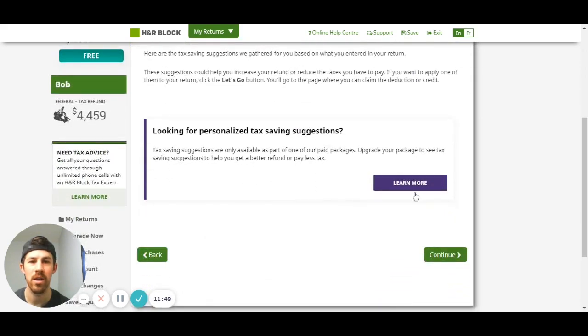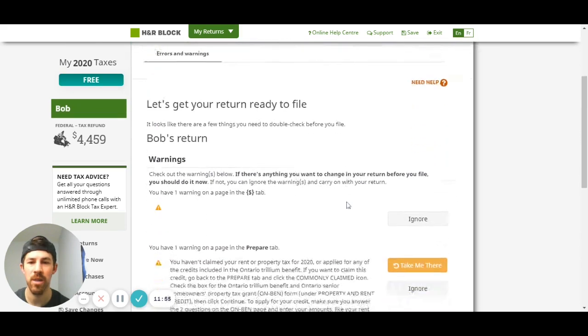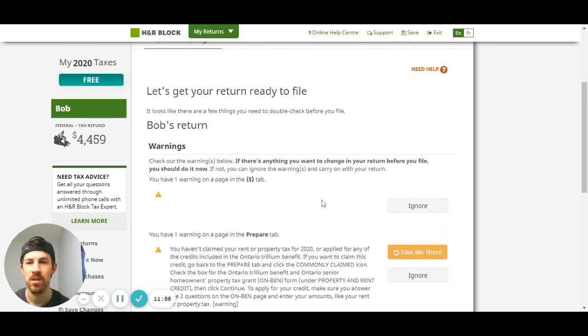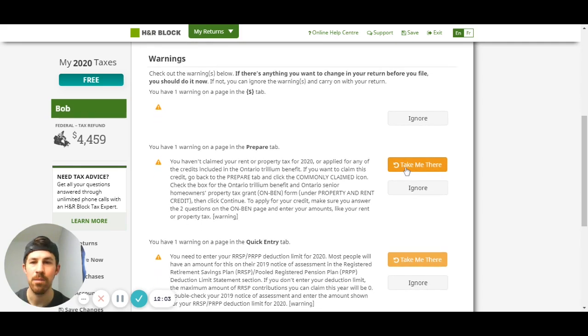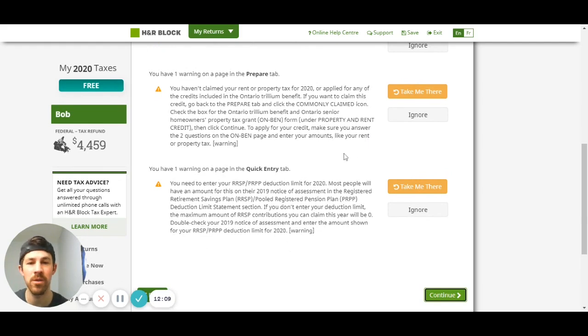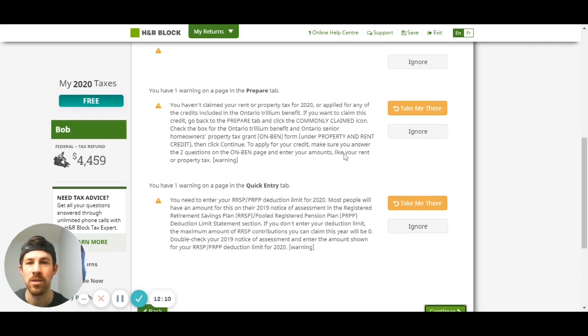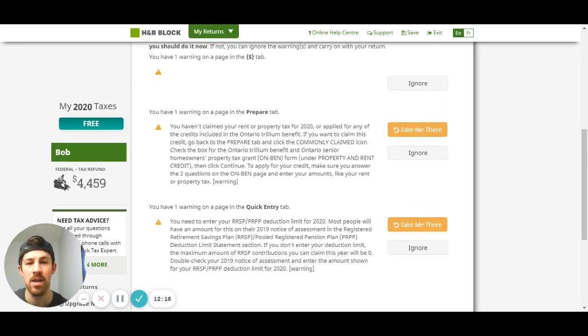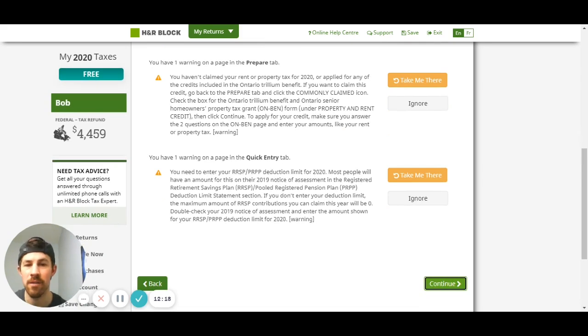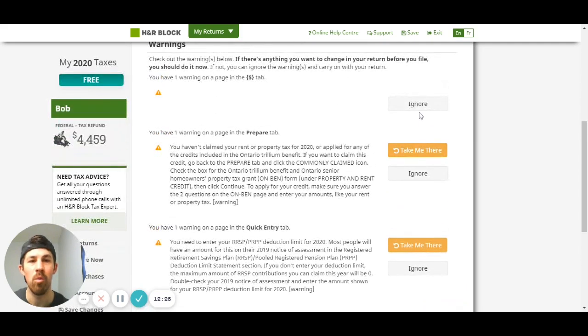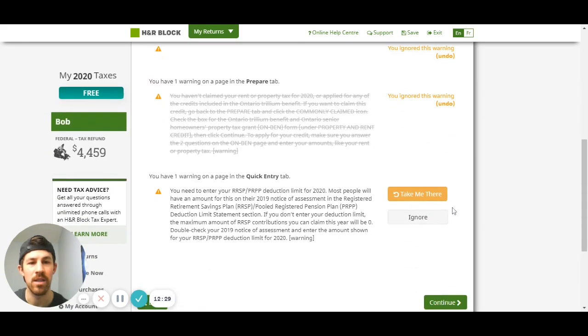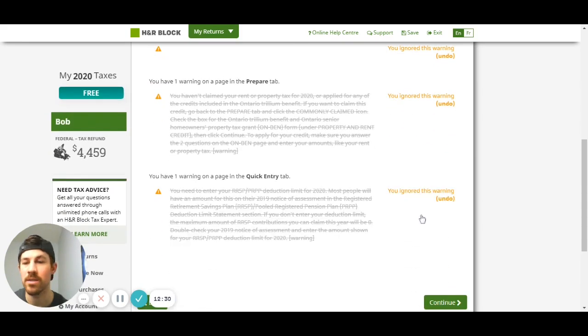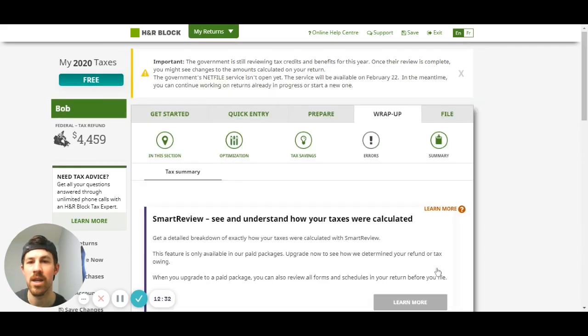I think they're trying to upsell here. Now it's going to go through some warnings, some errors, and so you can walk through this information here and you can hit that take me there or ignore if you feel like it needs to be ignored. But this is very important, so here it's recognizing some things on the Trillium benefit for Ontario because I put Ontario, and it's also recognizing some RSP information since I didn't put anything in there. You can just hit that take me there and go to that section where it's asking you to fix it, but I'm going to hit ignore for now. Let's assume that there is no warnings and we're all clear, you're going to hit continue.